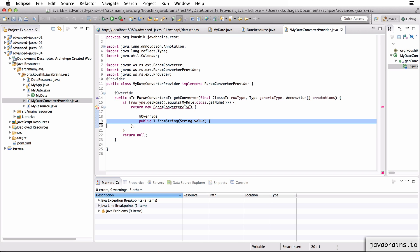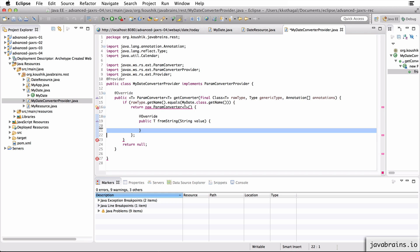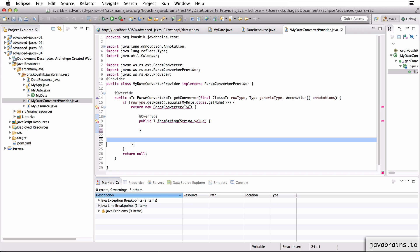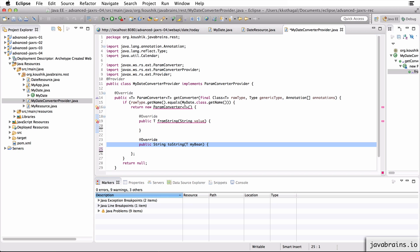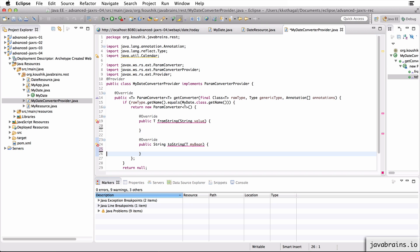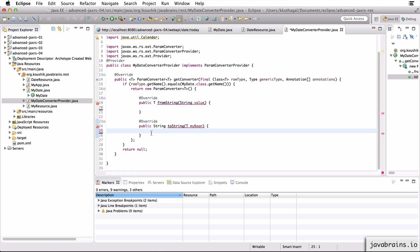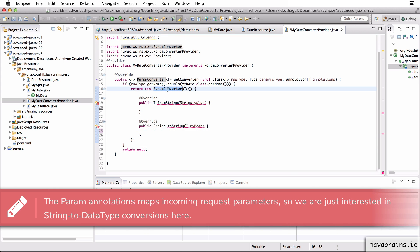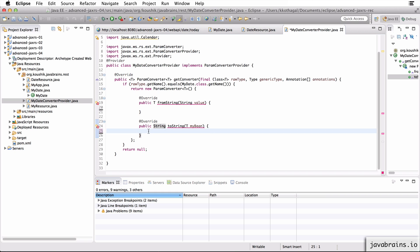So the first method is the from string. So this is what takes in a string value and returns the instance of the class, which is my date, right? This is where the logic resides. There's also this other method that I have to implement, which is the two string. So this is not important for our param converter, but this is something you have to implement because it's a method of this interface. Okay, so this two string takes in an instance of our class and converts it to a string. I'm just going to return object dot two string here.